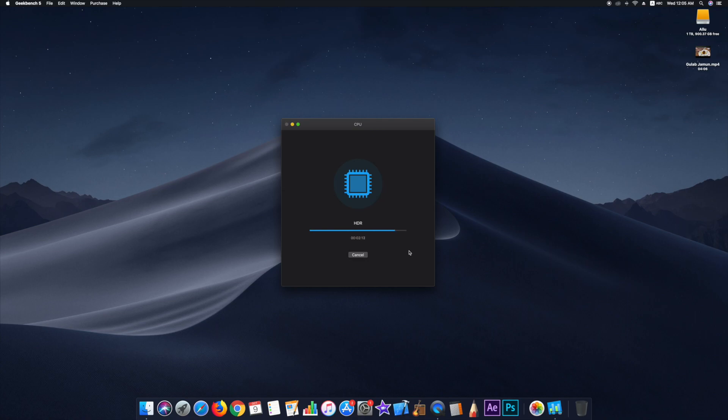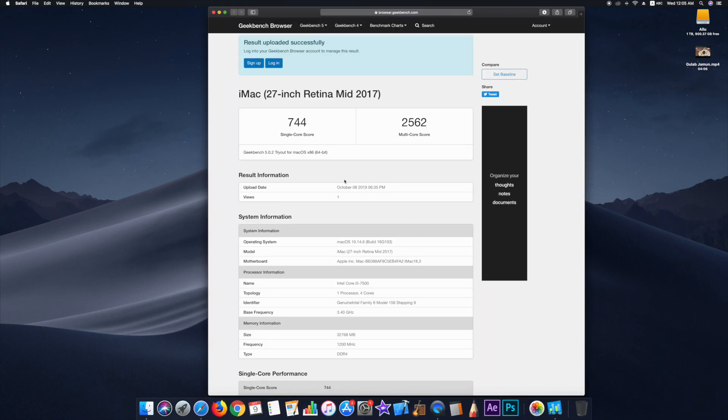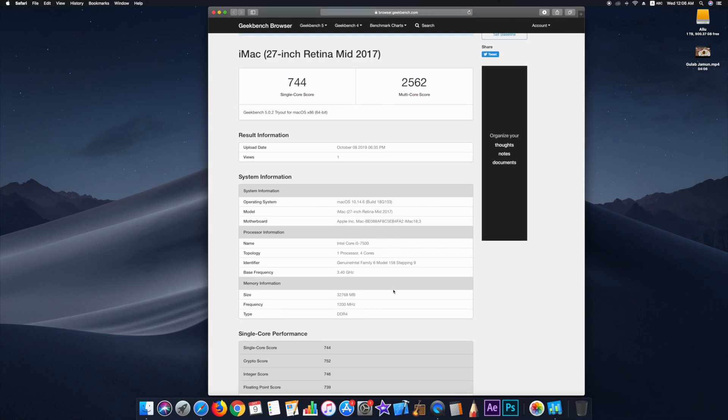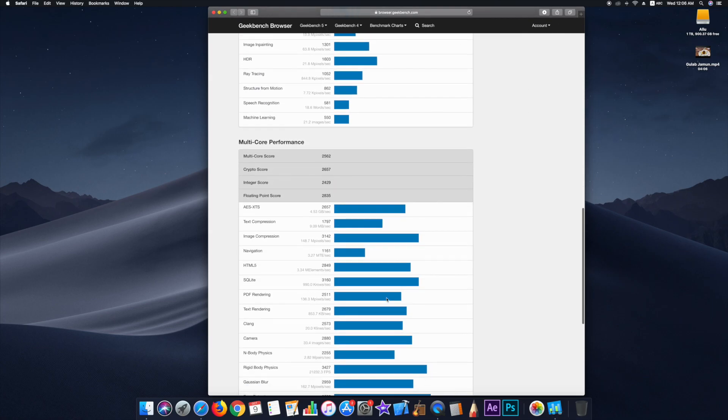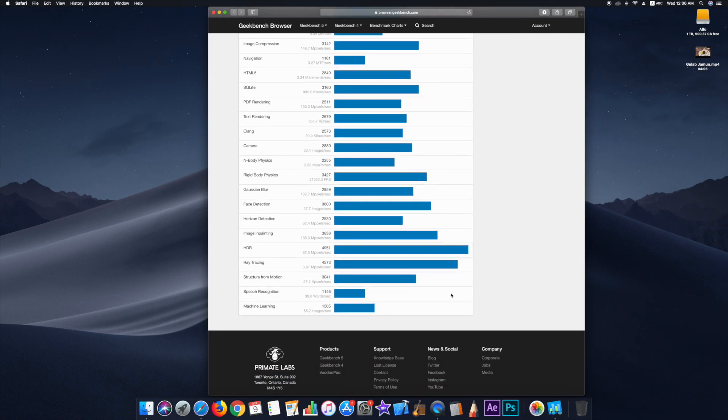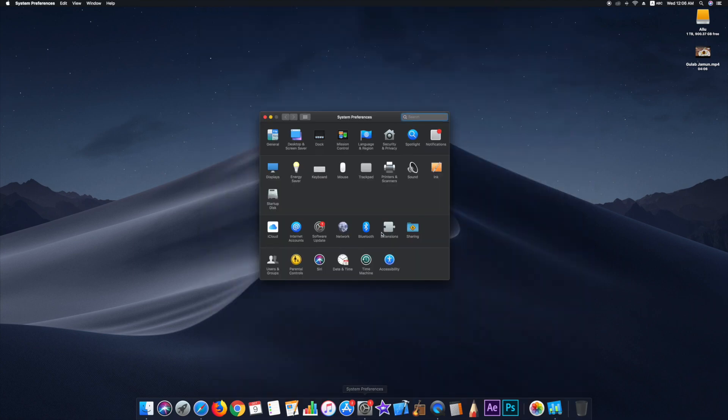Anyway, I did some probing and then I decided to give it a shot. So here we have a score of 774 for single core and 2562 for multi core. Now let's check Catalina.